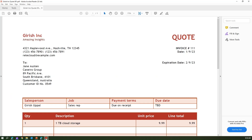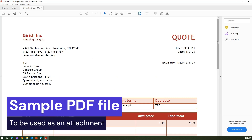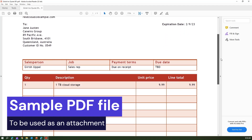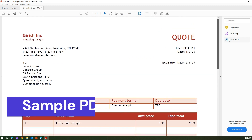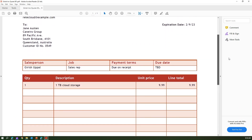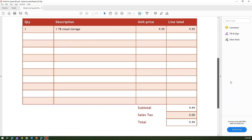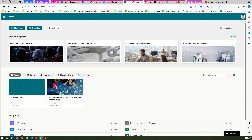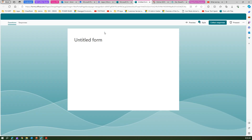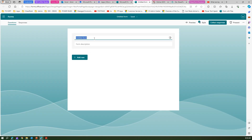Let me show you a sample I've created. This is like a quote document which a sales person prepares, and this document gets submitted to the CFO for approval. For that, we need to first create a Microsoft Form. I'm in the Microsoft Forms interface, so let's create a form for a sales person. Let's call this the Quote Approval System.